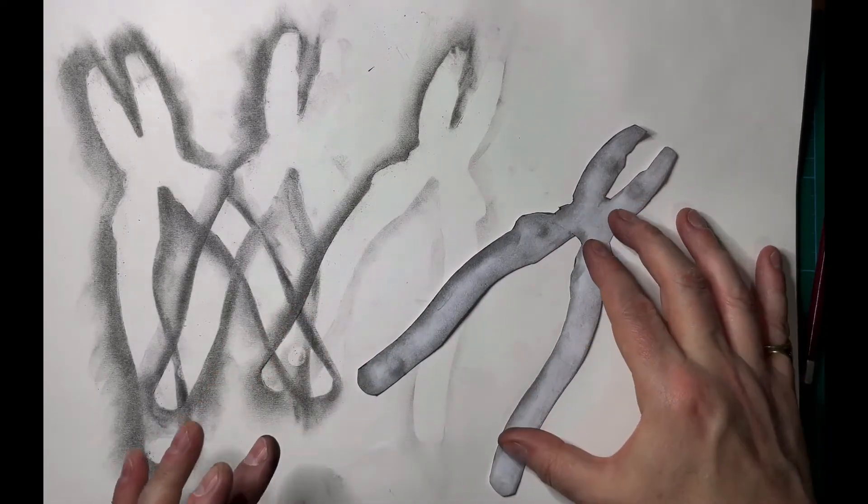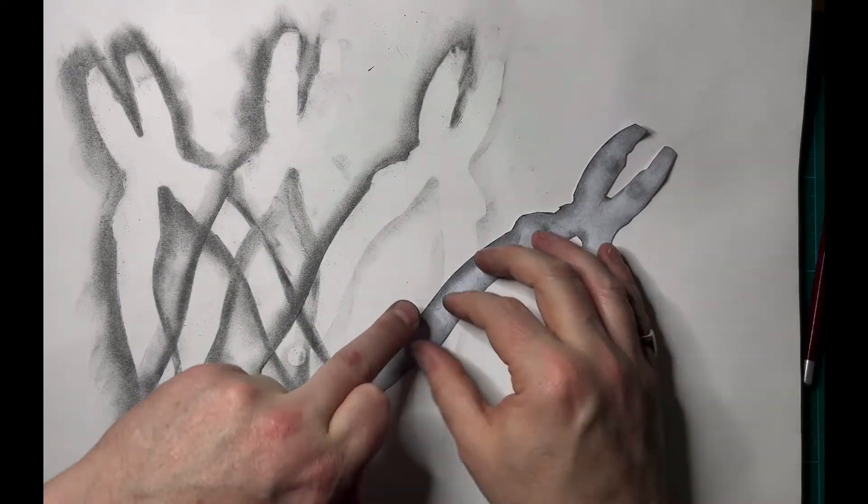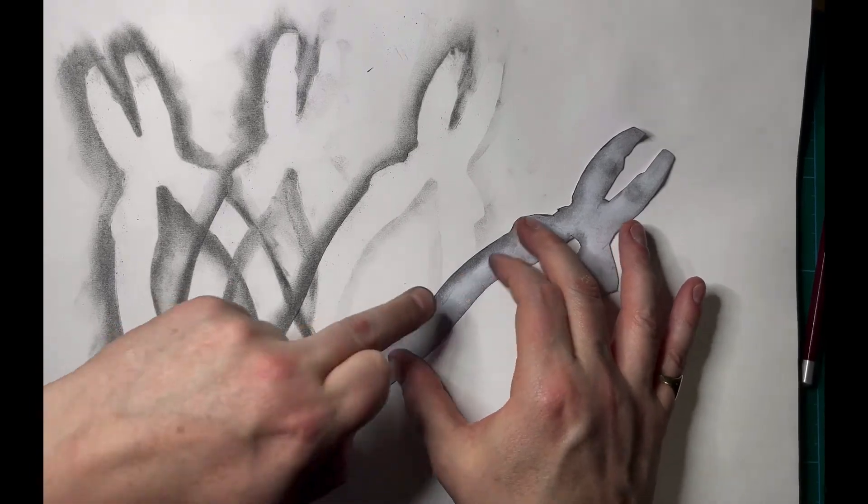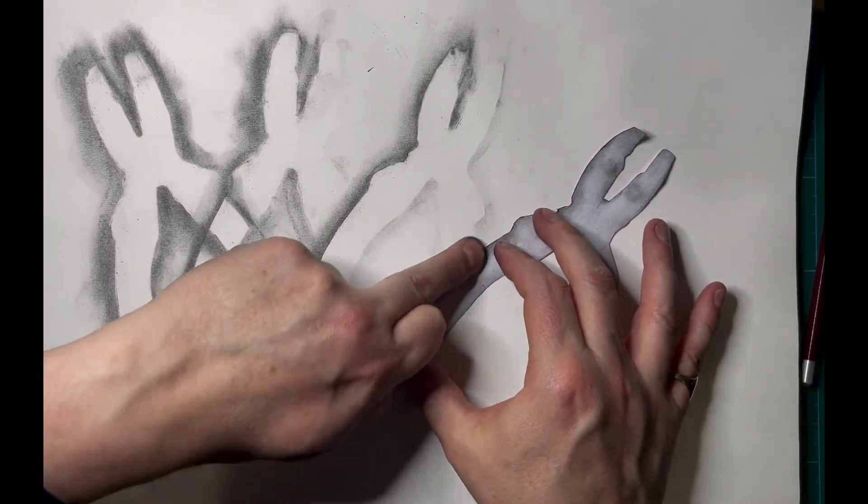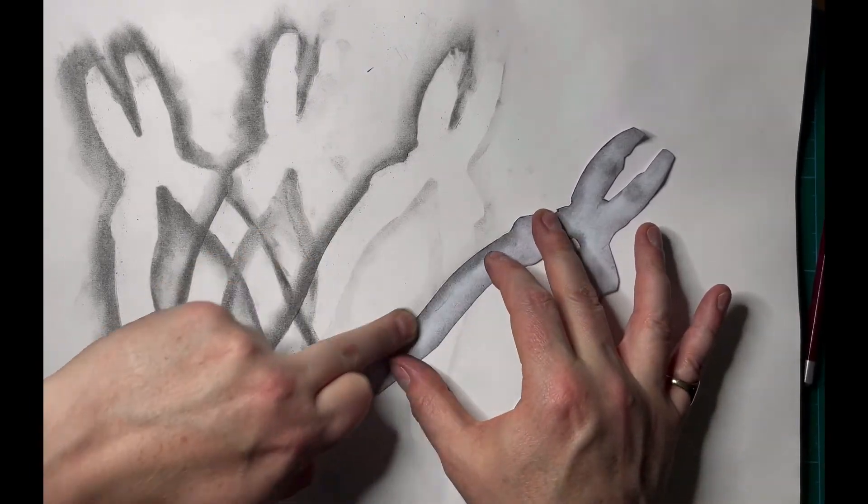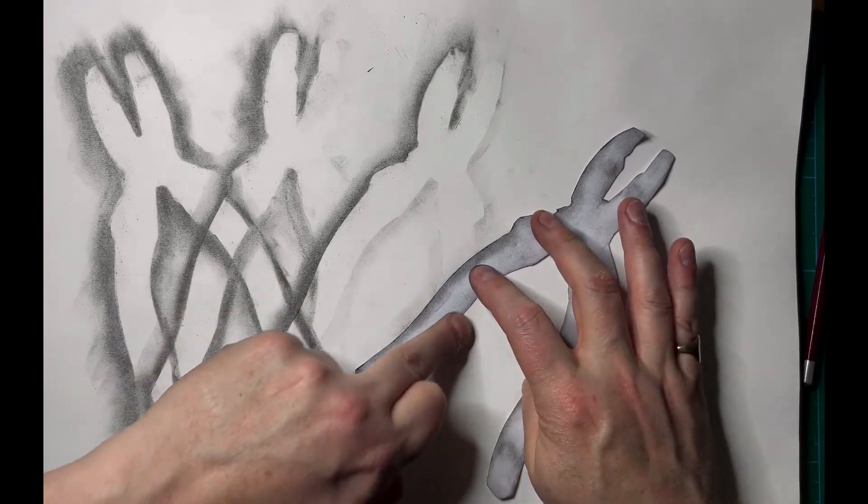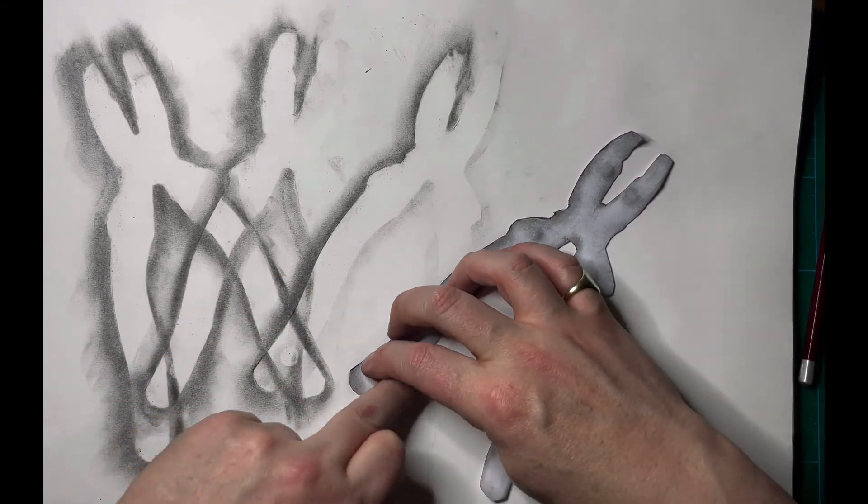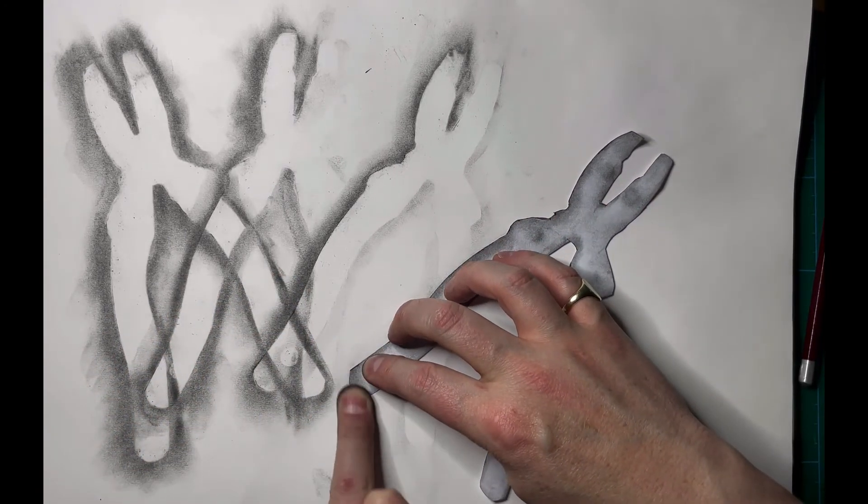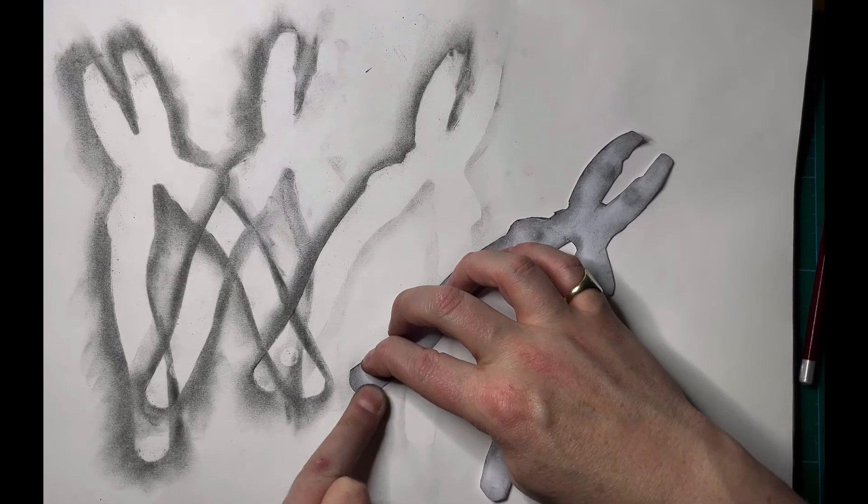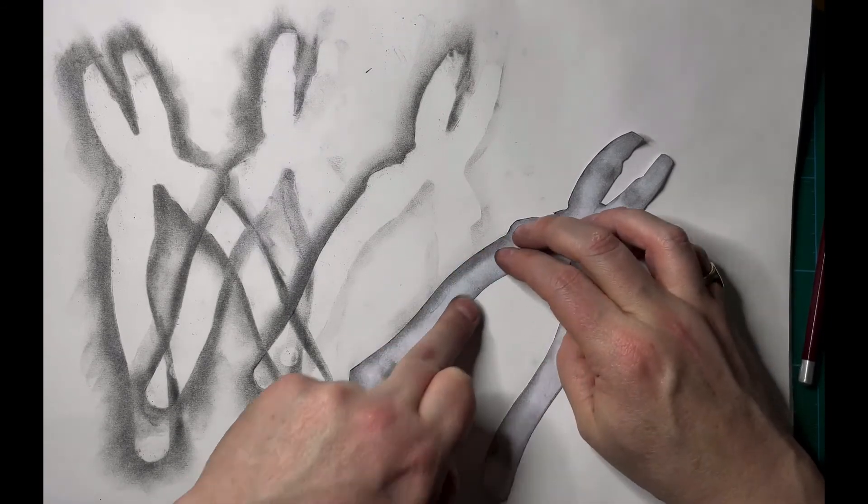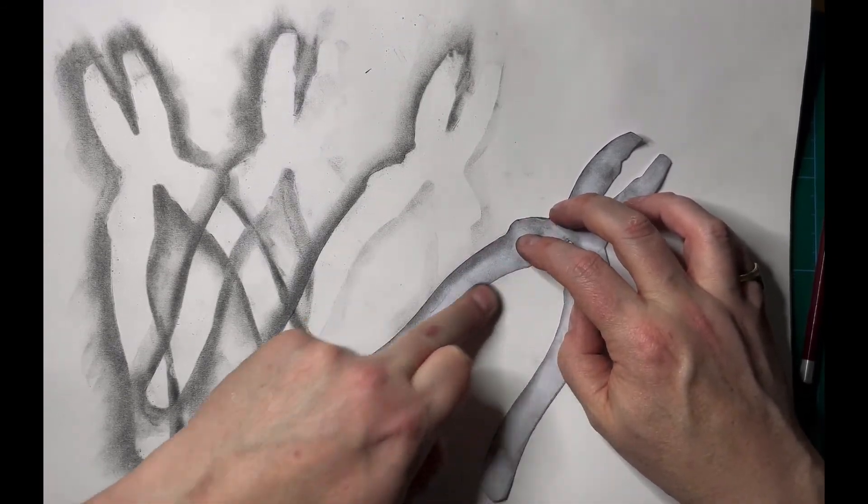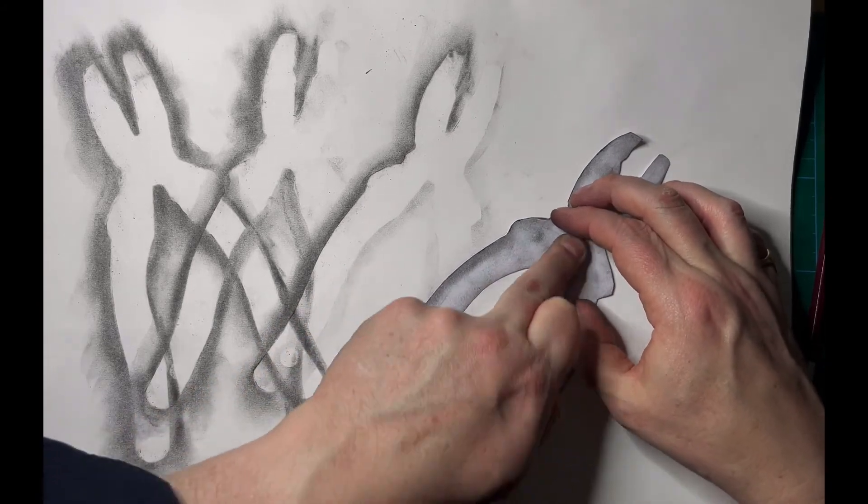So I think what I'll do is I'm just going to see what's left on my finger and what's left on the outside of the template. And I'm just going to ghost edge it.